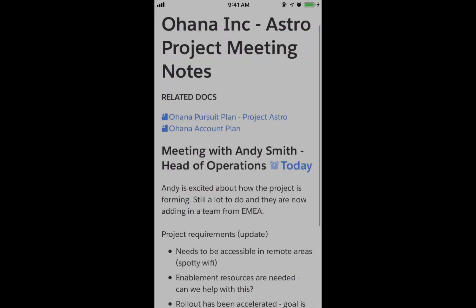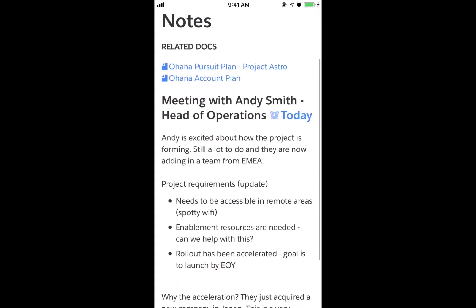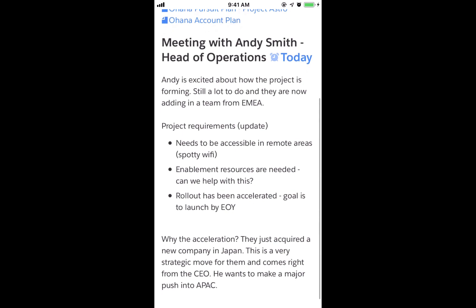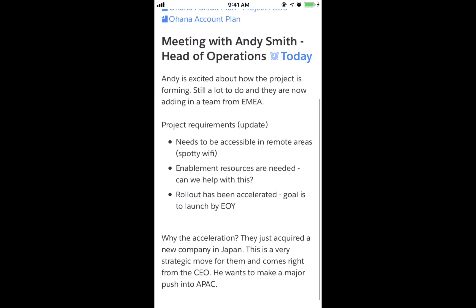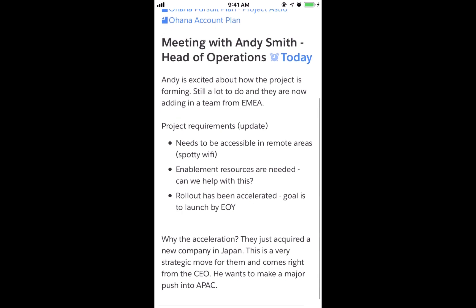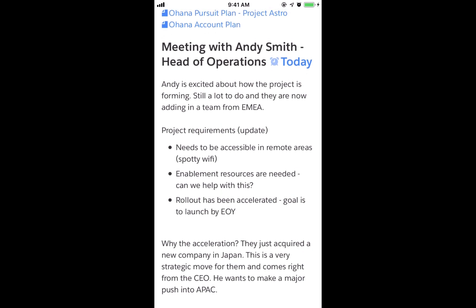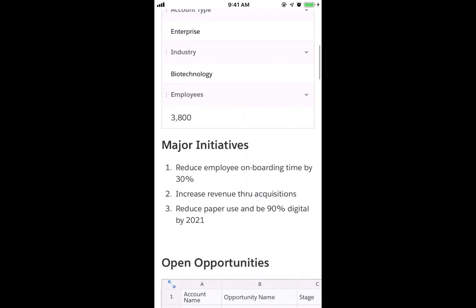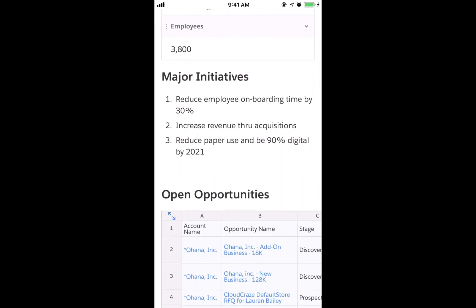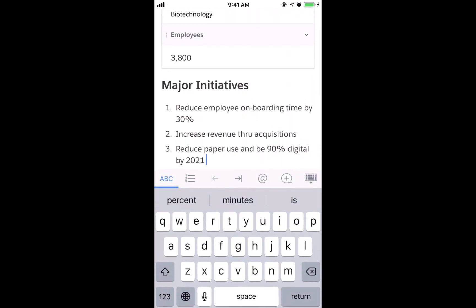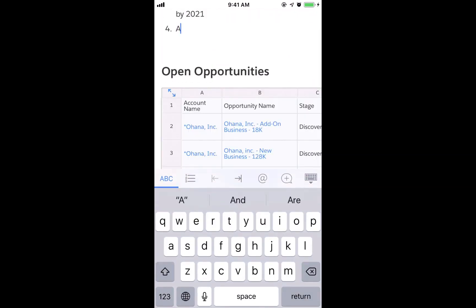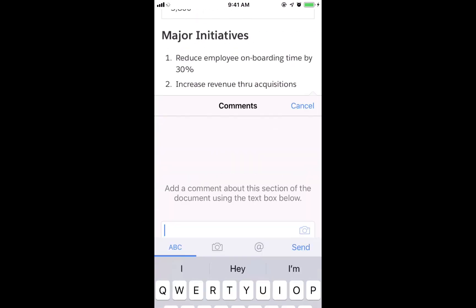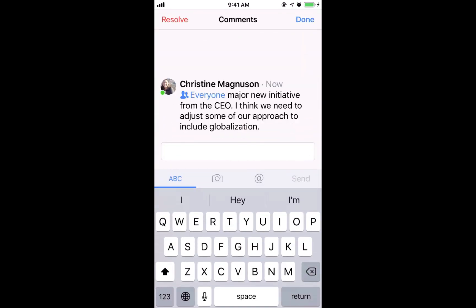Quip also allows for easy mobile updates. Let's imagine a rep has just left an on-site with their best customer. In the meeting, they found out about a brand new big initiative from the CEO. On the Uber ride home, the rep can update the account plan, notify the team, and pivot their strategy on the fly.